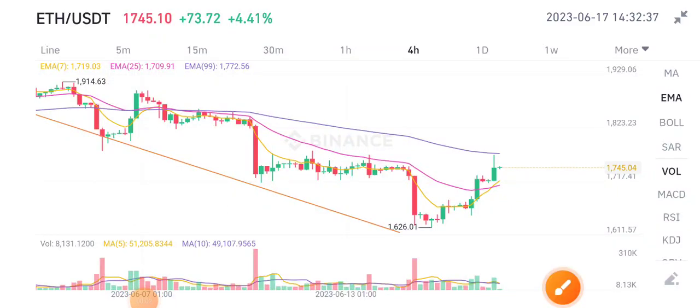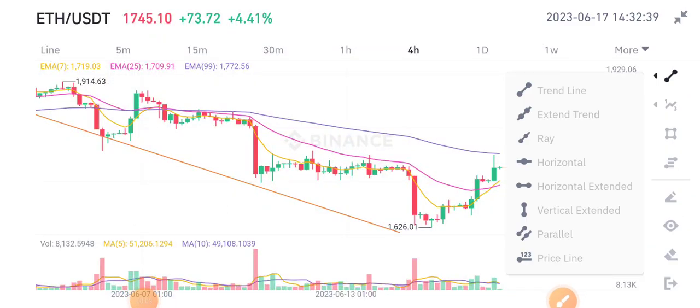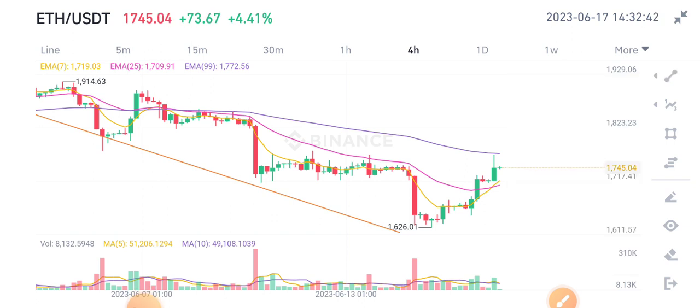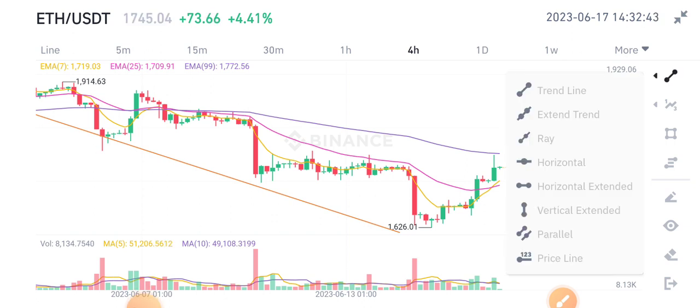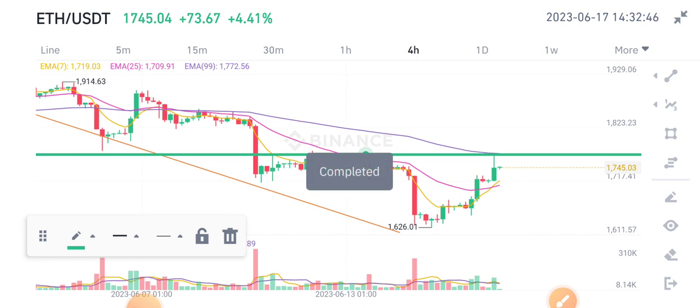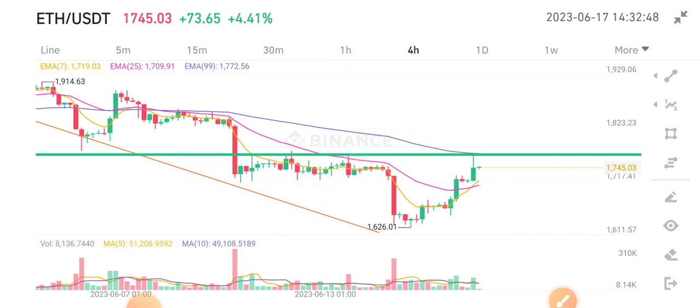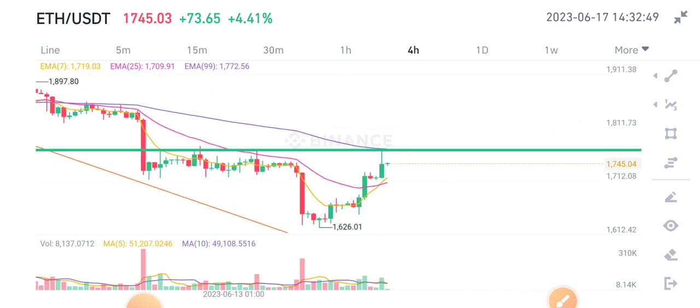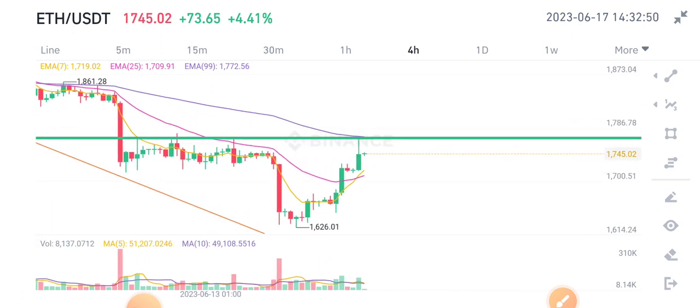Hello Ethereum token holders, hope you're doing well. Welcome to another latest price prediction video about Ethereum. Before starting this video, join my telegram group for unlimited free crypto signals. As you can see here...